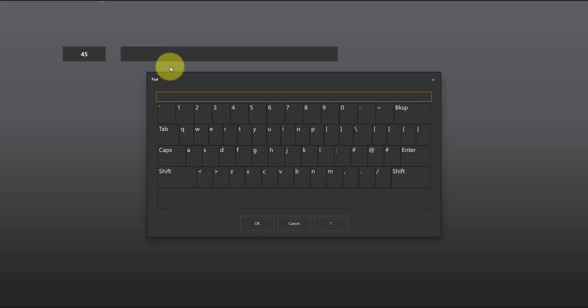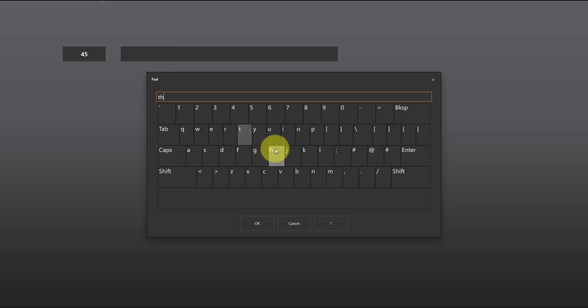If I click on this one it brings up the alphanumeric pad with a full keyboard. I hope this is helpful. Thanks for watching.